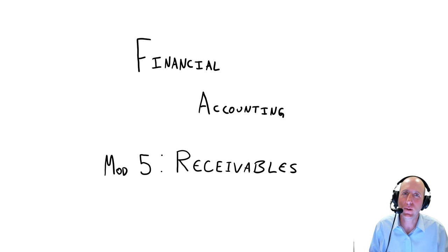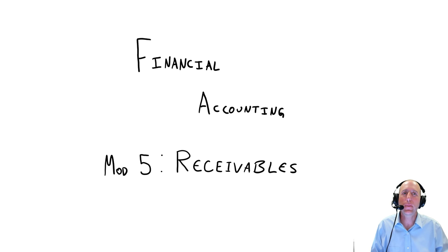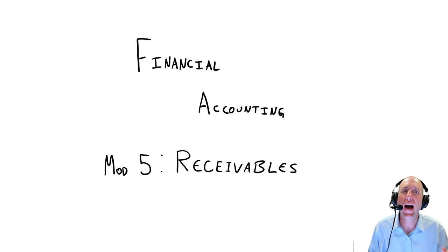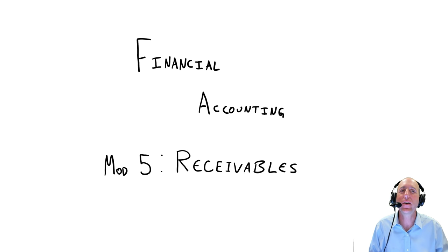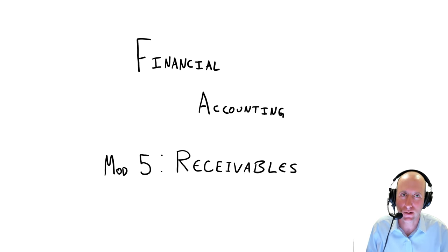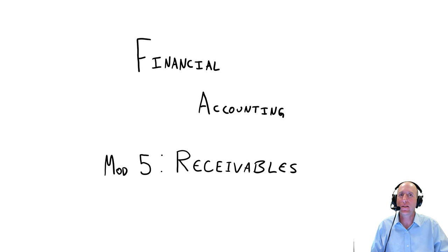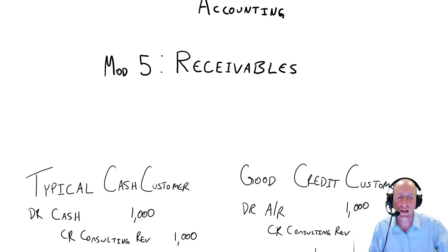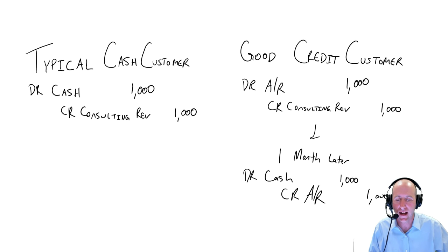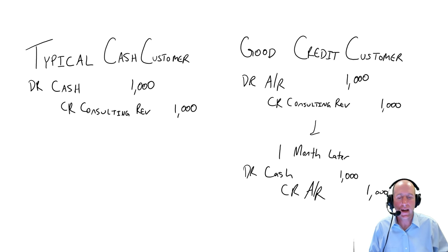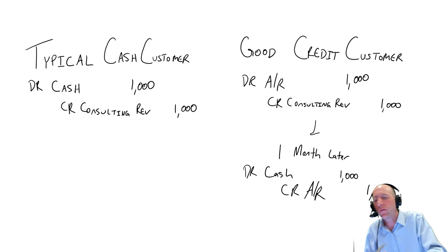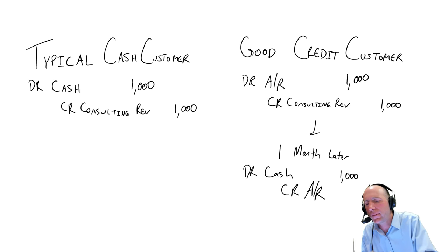And to be honest with you, when I was a beginning student, it was a mystery why companies had receivables at all. Because I looked at the transaction and I sort of said, well, why wouldn't I just make my customer pay cash right away?